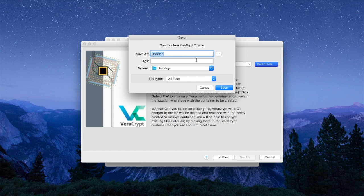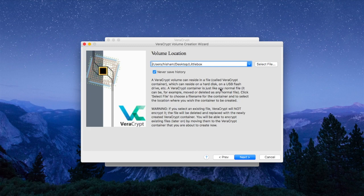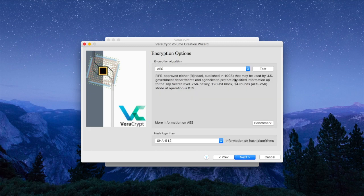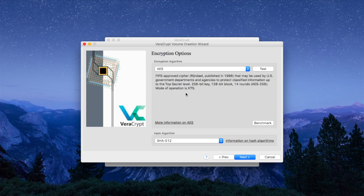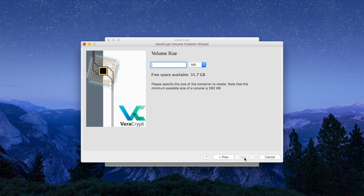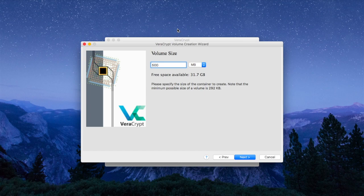We want to keep the default encryption standards as they are, so we click Next. And then we choose a volume size for our little box.